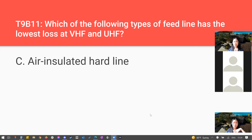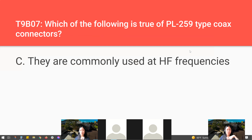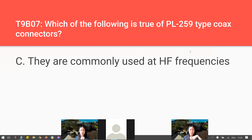That is the end of the T9 sub-element. A student asks to go back to T9B7: which of the following is true of PL-259 type coax connectors? PL-259 connectors are commonly used at HF frequencies. Interestingly, in ham radio, high frequency actually refers to the lower frequencies of the set we use. We'll be on break until 3:40.